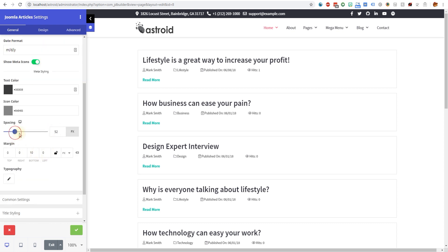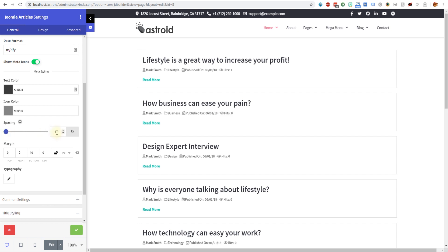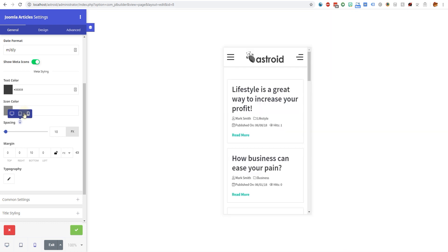Then you have the spacing. This is the spacing between the icons. I'm going to keep it like 11 pixels or something and you can make the spacing responsive. You can select how you want the spacing to work on desktop or tablet and whatnot.